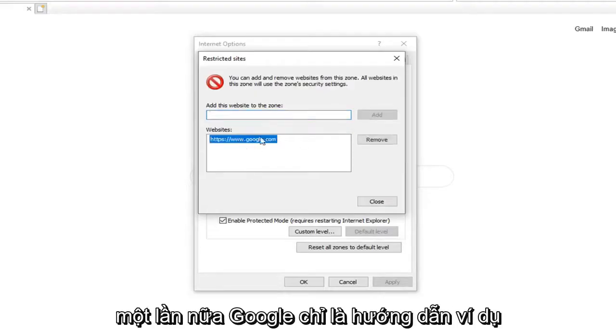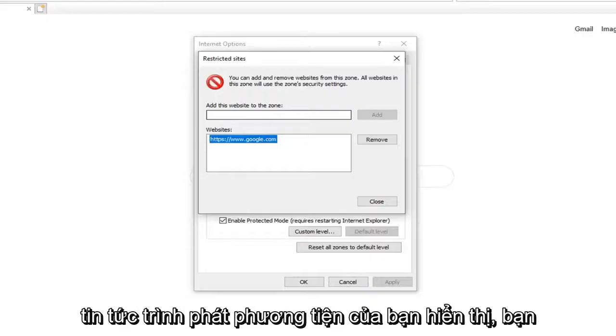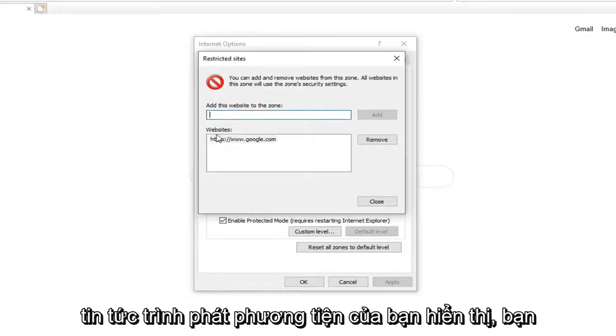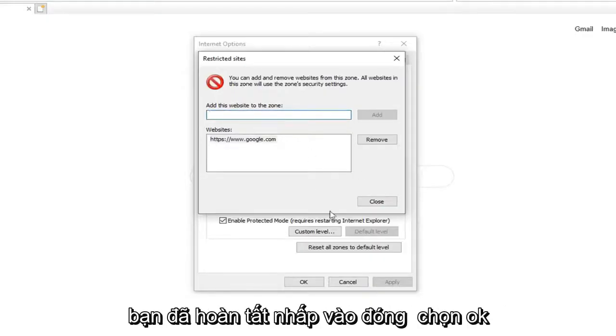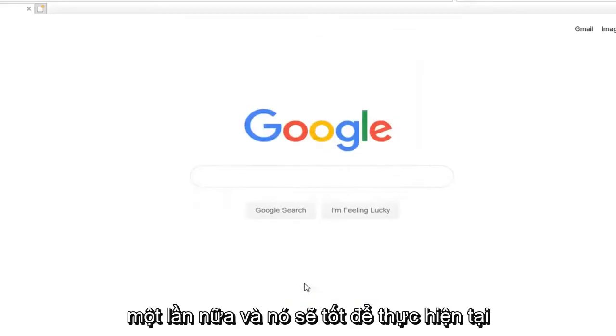Again, Google was just the example in this tutorial. But if you had a site through your media player and it was showing up, you just want to paste it in here. Once you are done, click on Close. Select OK again.